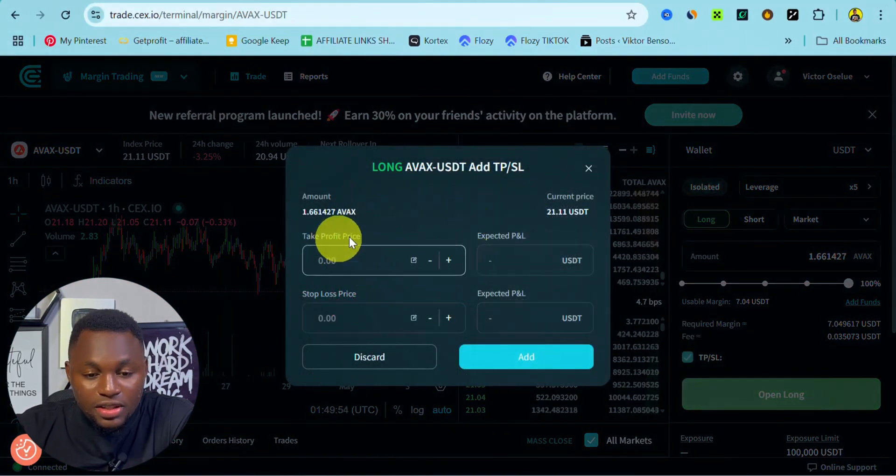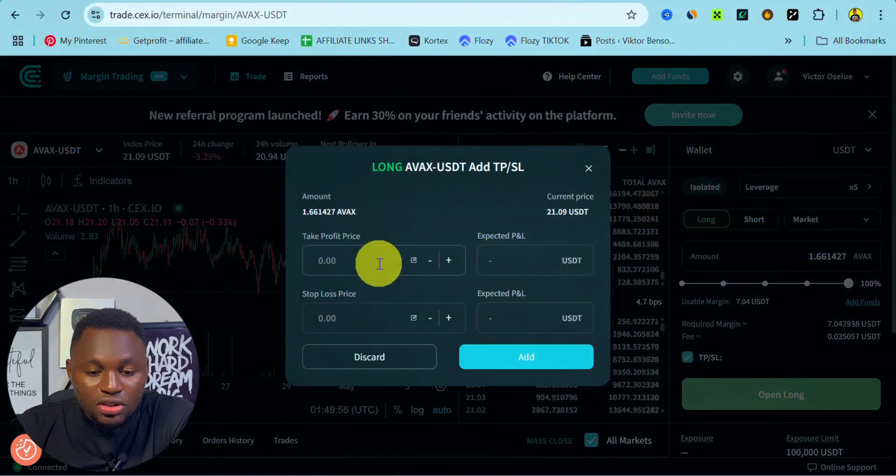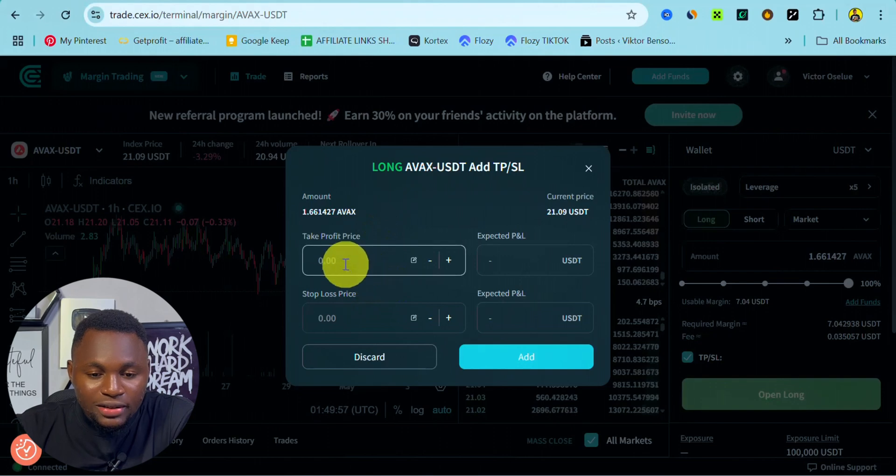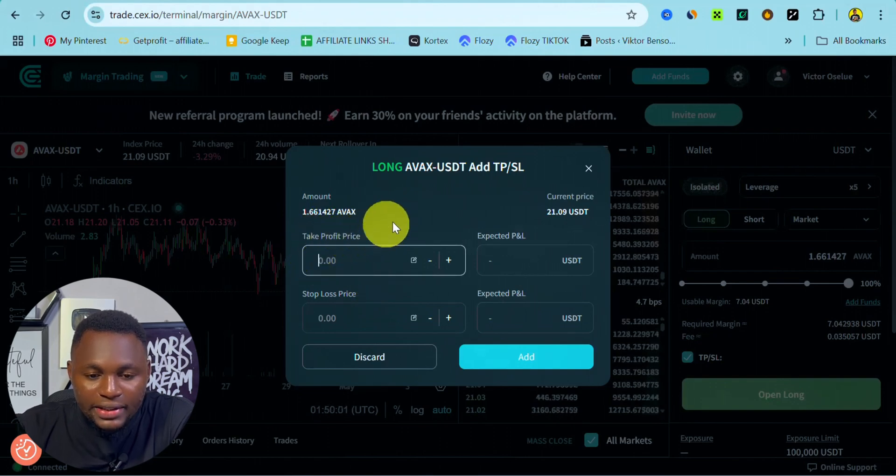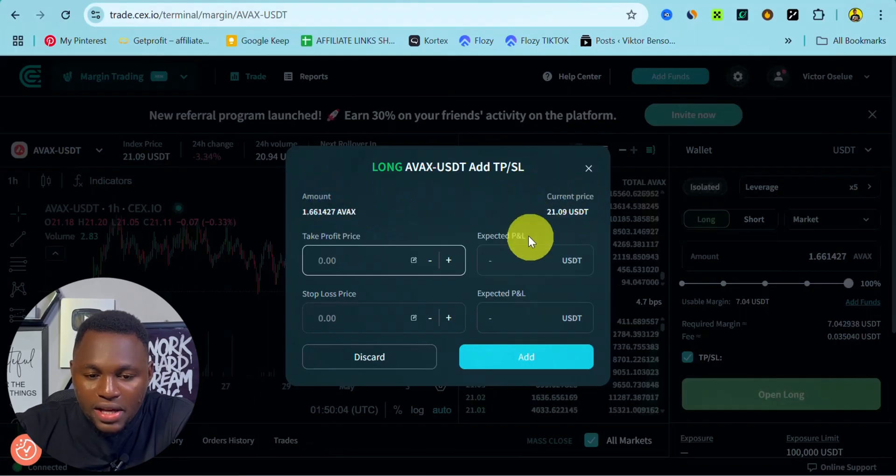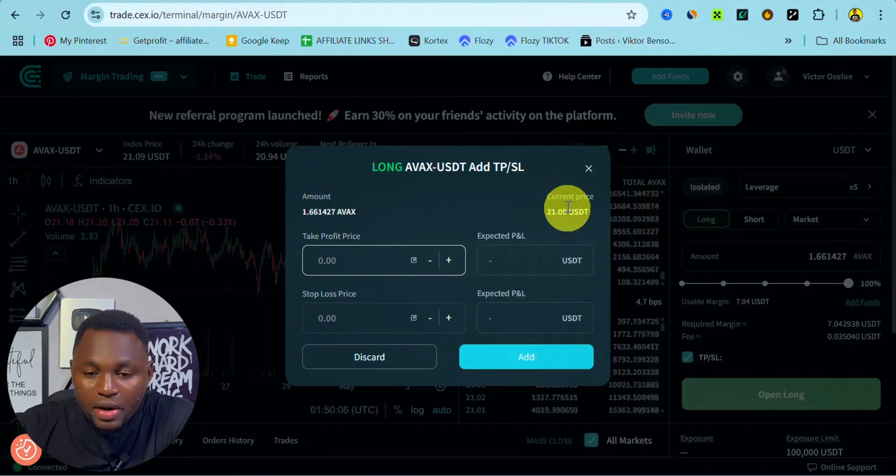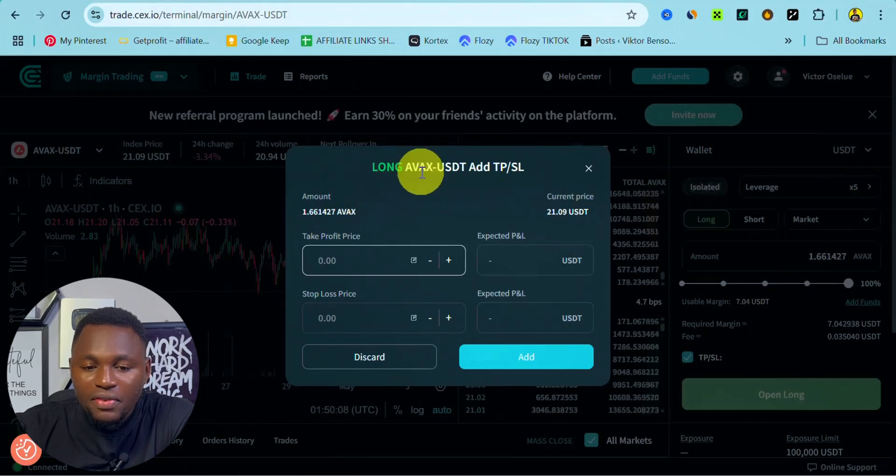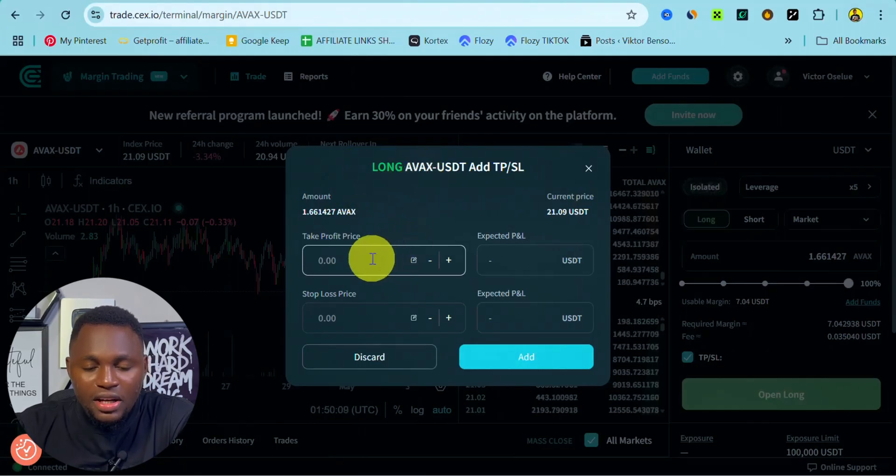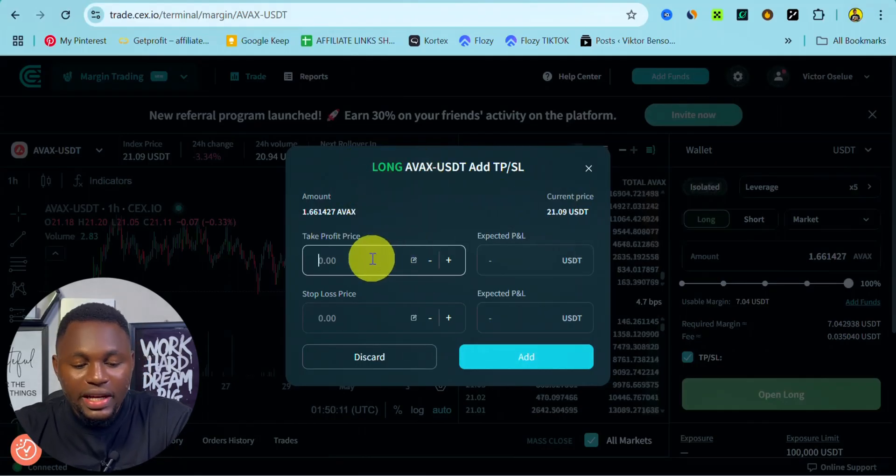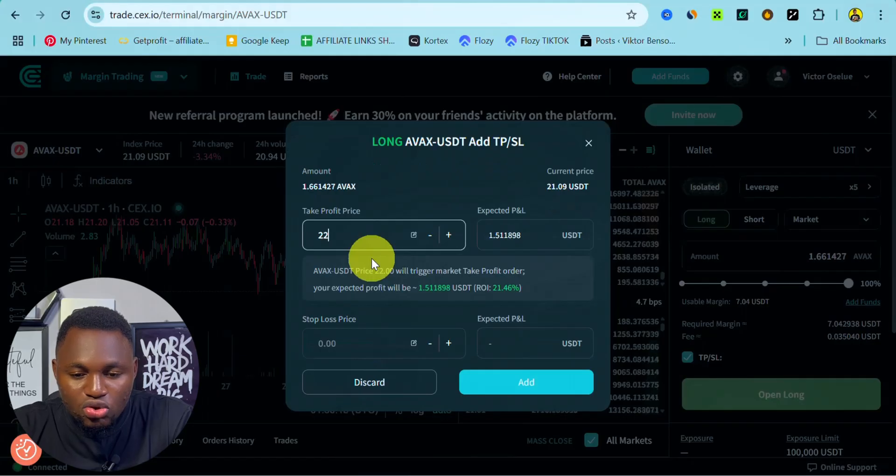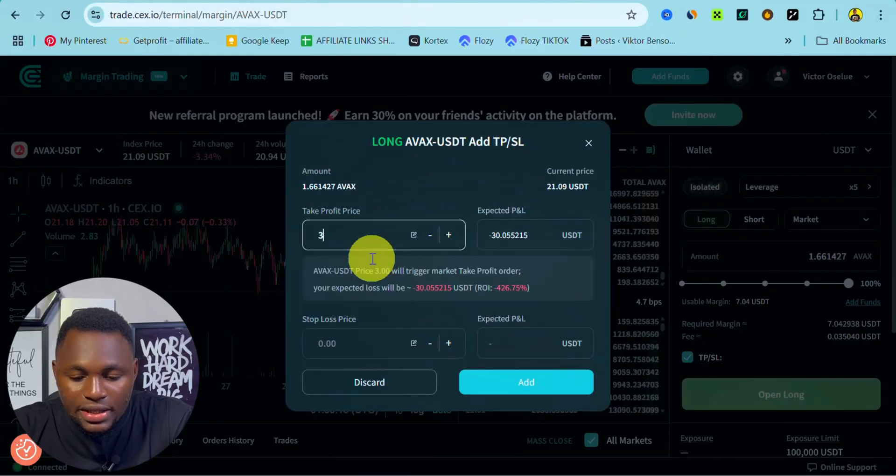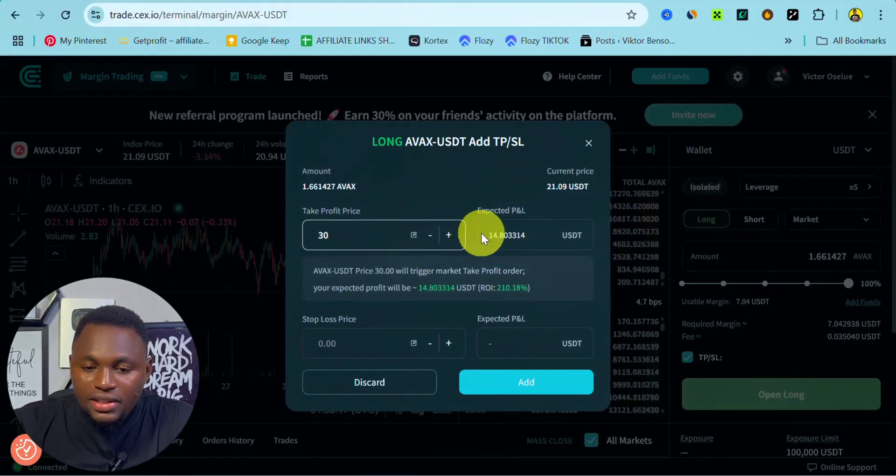TP simply means take profit and SL means stop loss. You can indicate right here your take profit price. This is our total amount, this is the current price right here, the current price of AVAX. Since we are longing, we can decide we want to go with $22, or we want to say $30 is our expected profit.